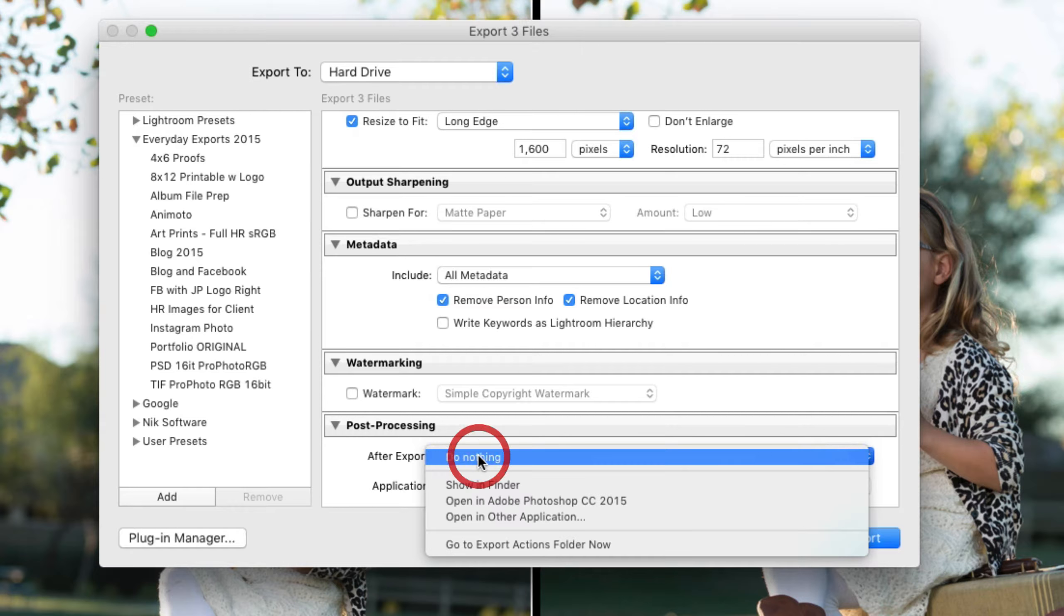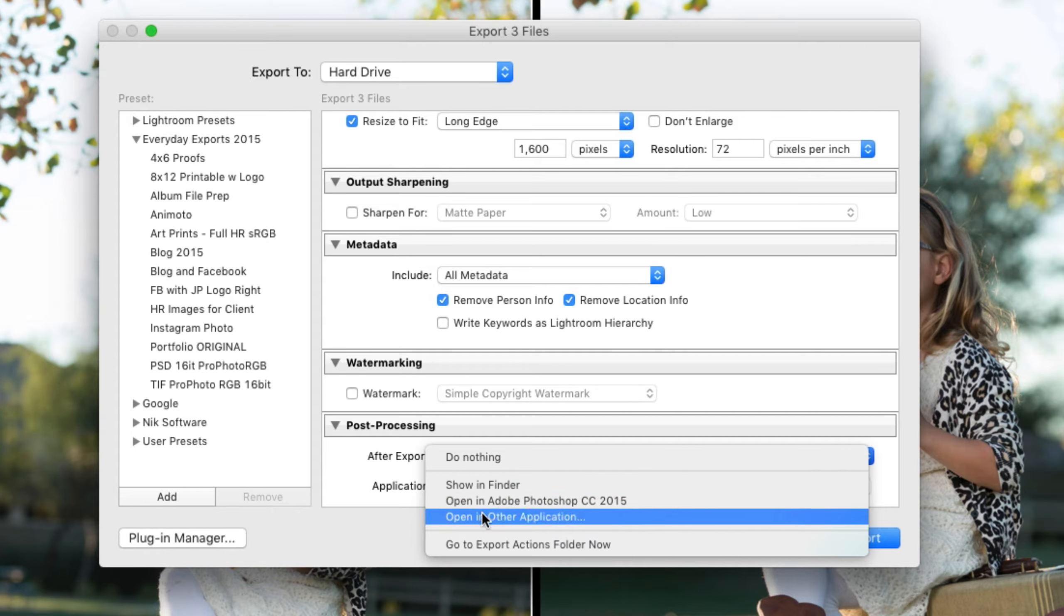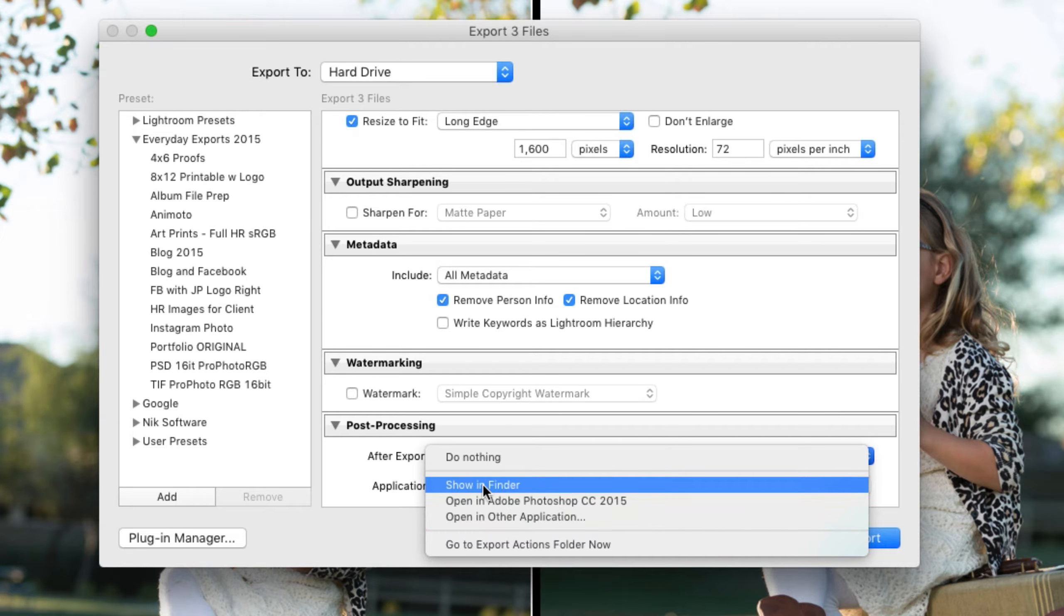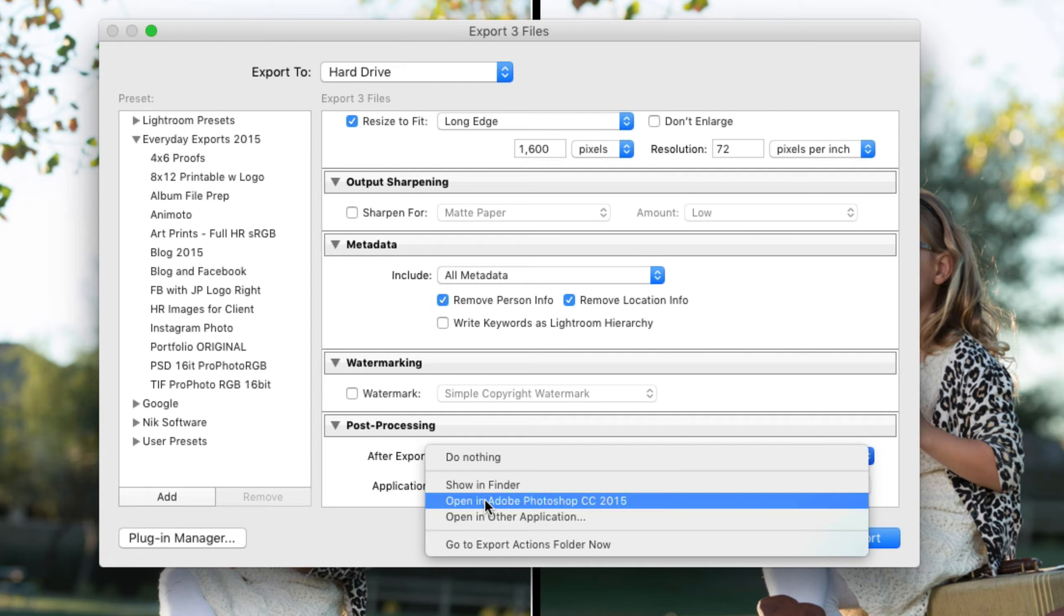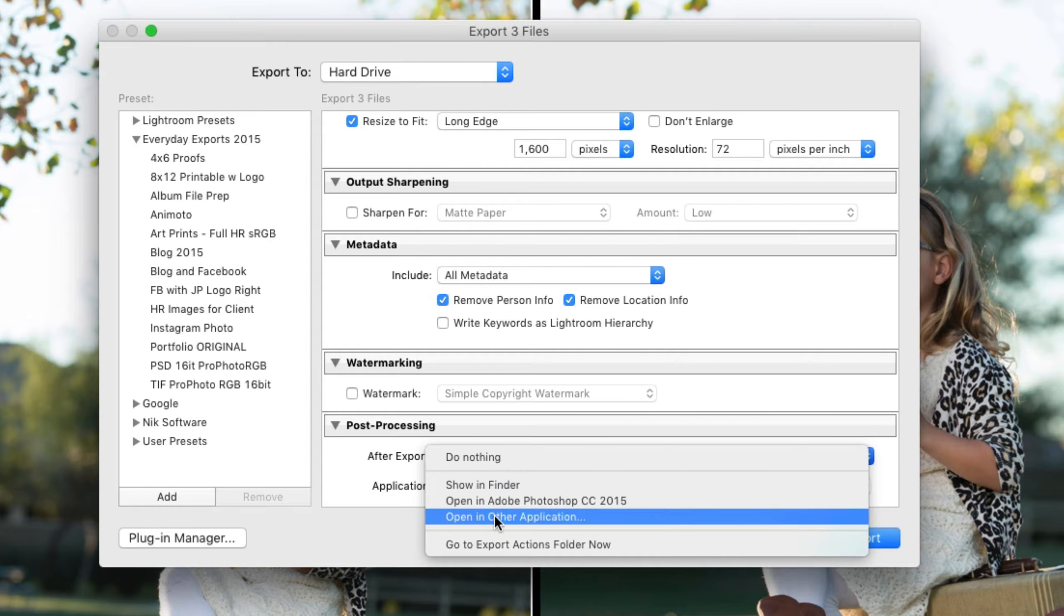That after export is what you're going to do with the file after Lightroom has exported it. You can show it in the finder, you can open it in Photoshop, or you can open it in another application. If you click on that you can define what that's going to be.